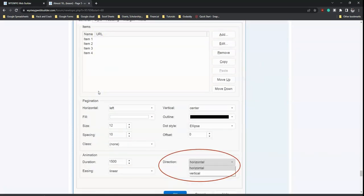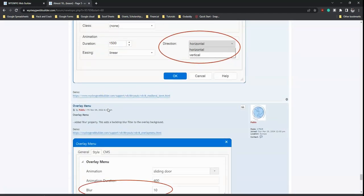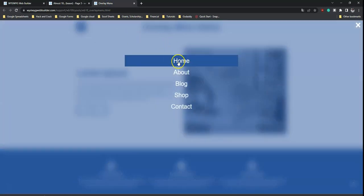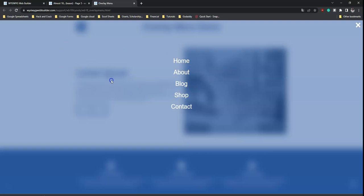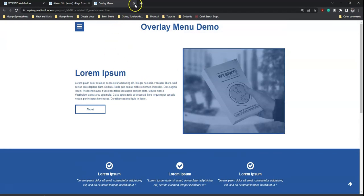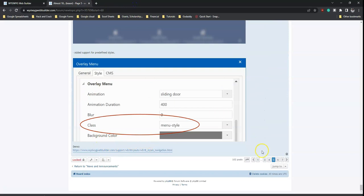The snap scroll feature has added support for horizontal scrolling — previously it was vertical only, but now you can also scroll horizontally. The overlay menu has also gained a blur property that adds a backdrop blur filter to the overlay background, giving a blurred background effect when the overlay menu is opened.